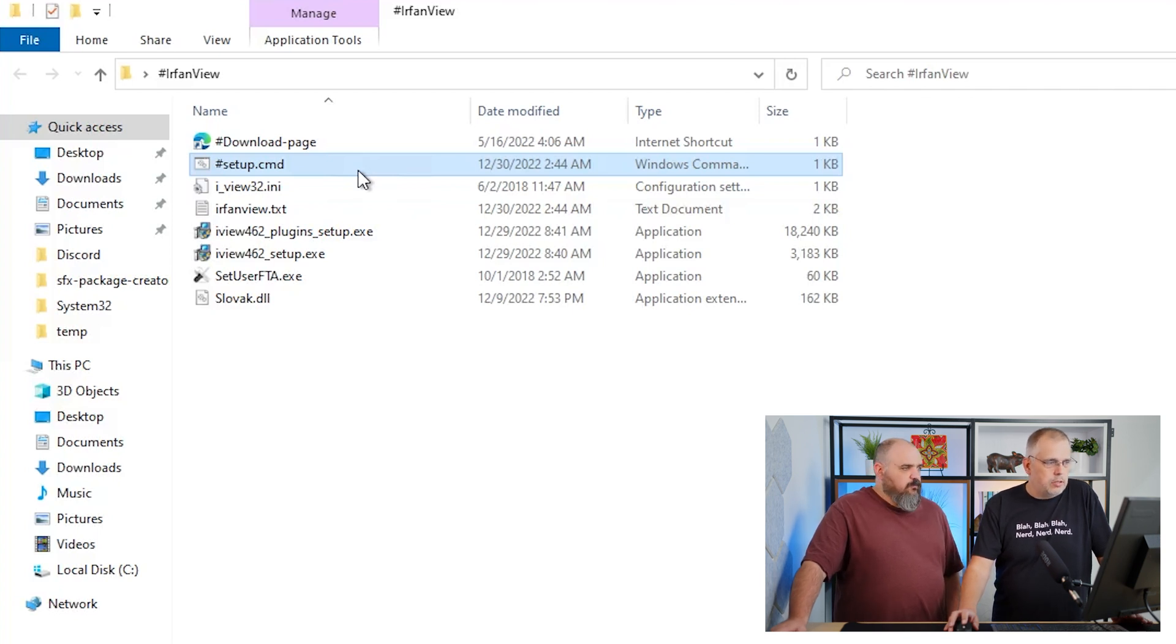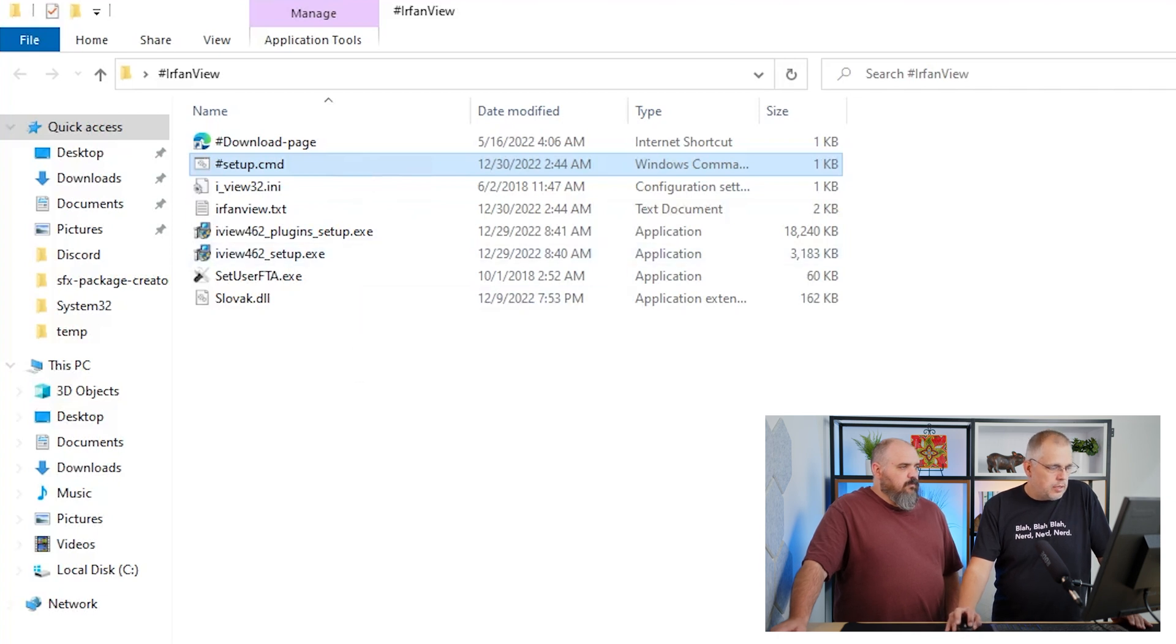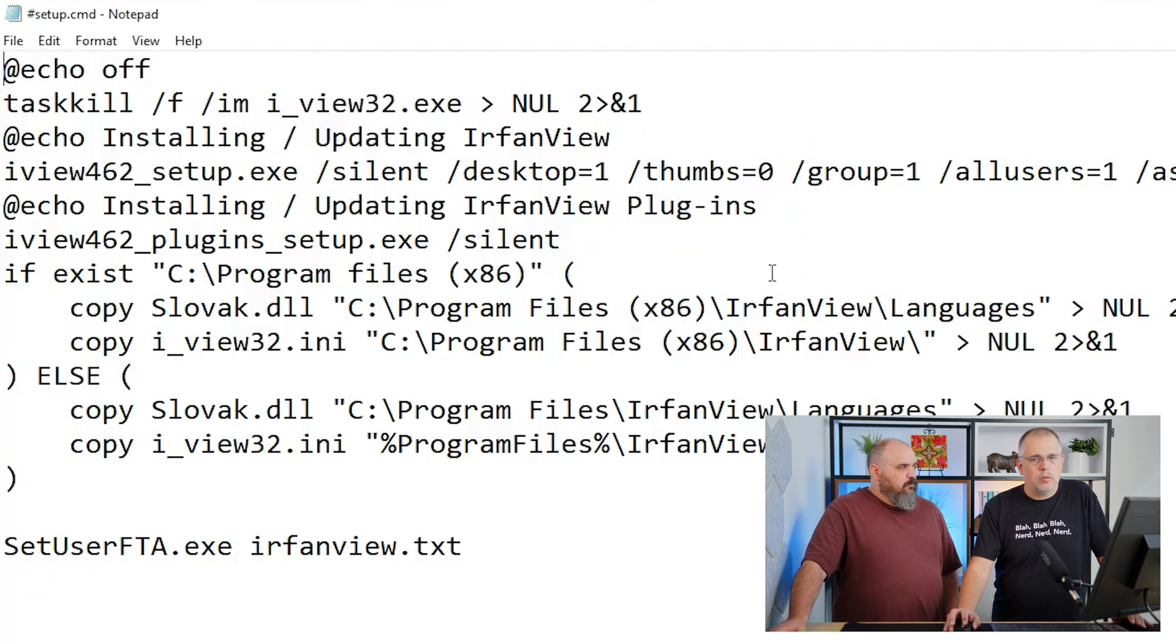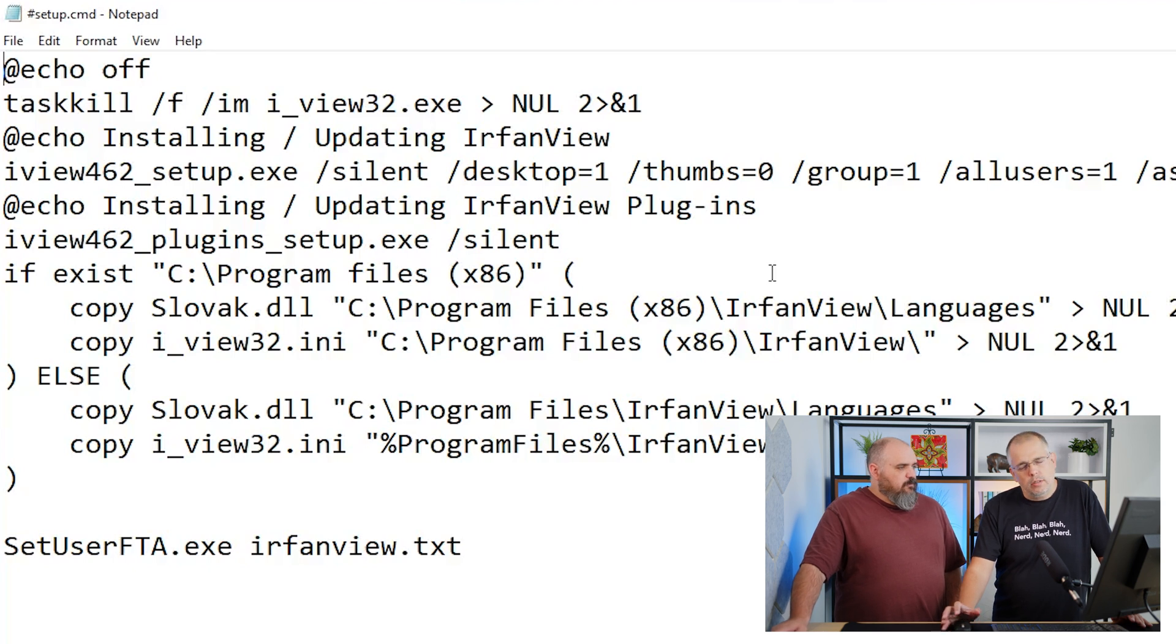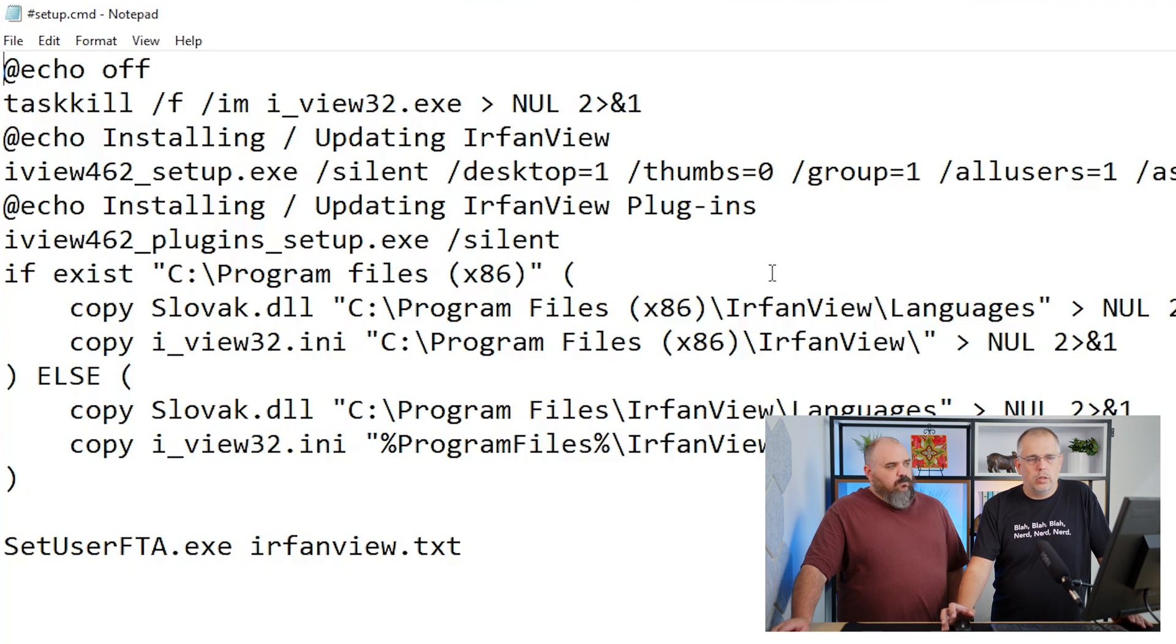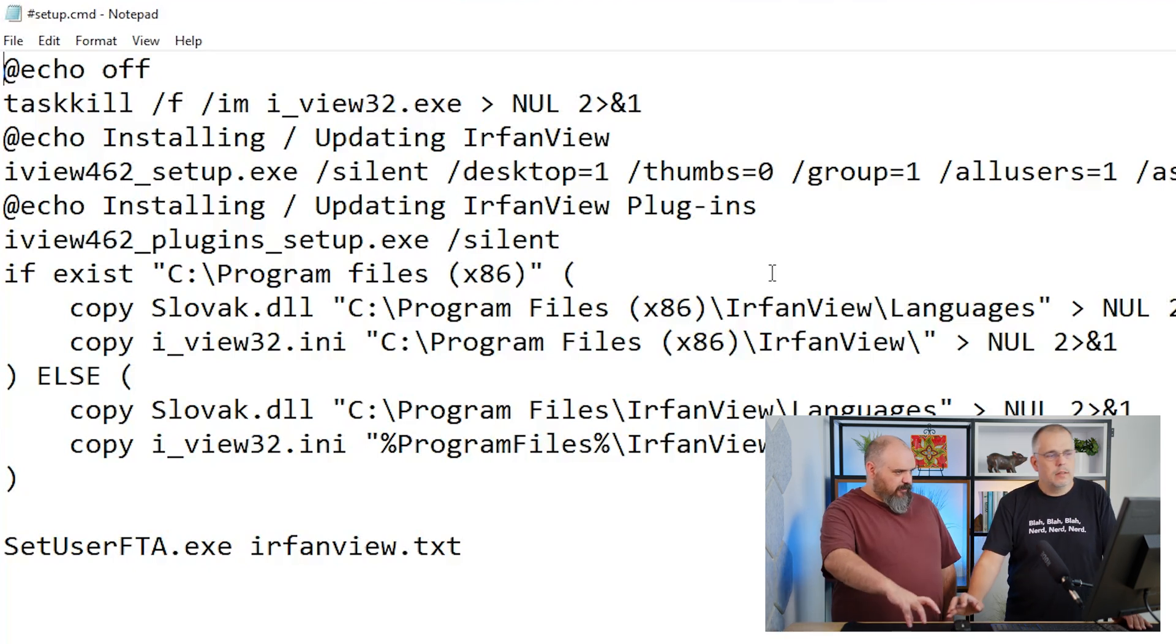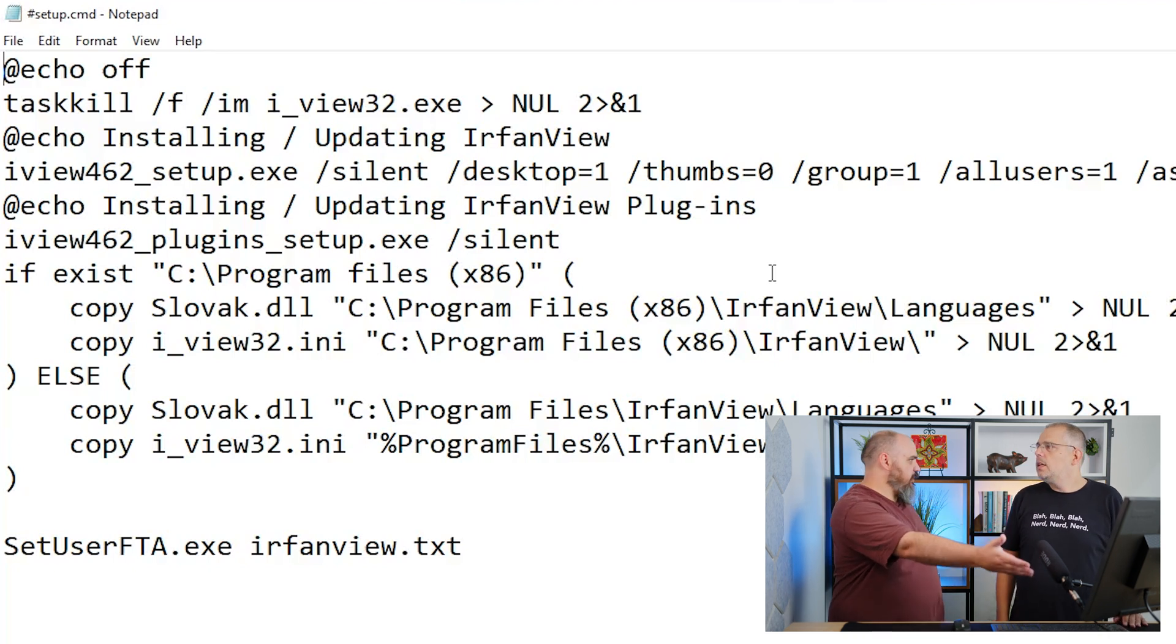This batch file consists of all the commands you're usually using to install the software through either Deploy or Connect. So instead of using the silent parameter within the package in our products, you're doing it within the command file that calls.